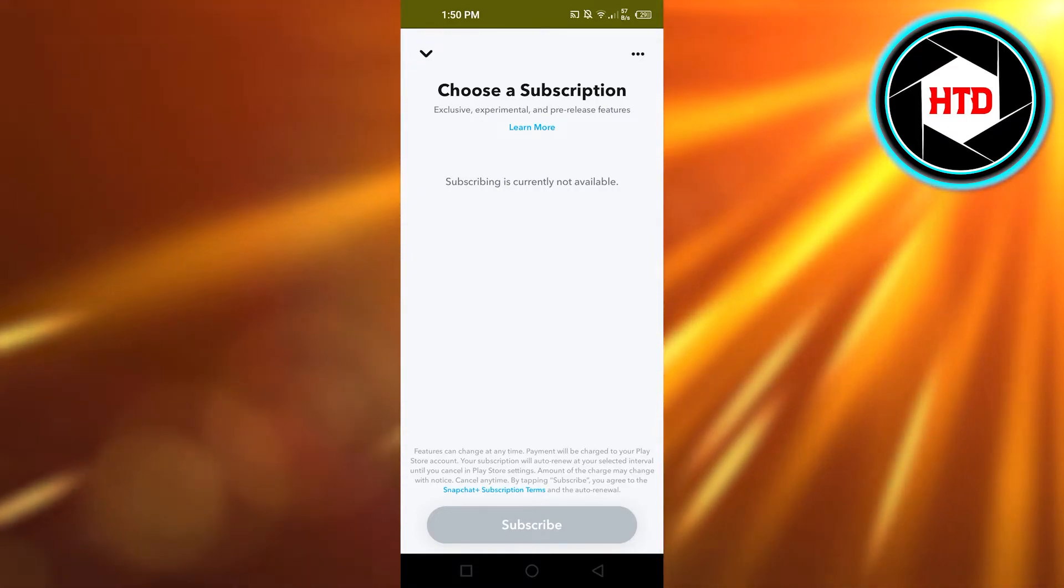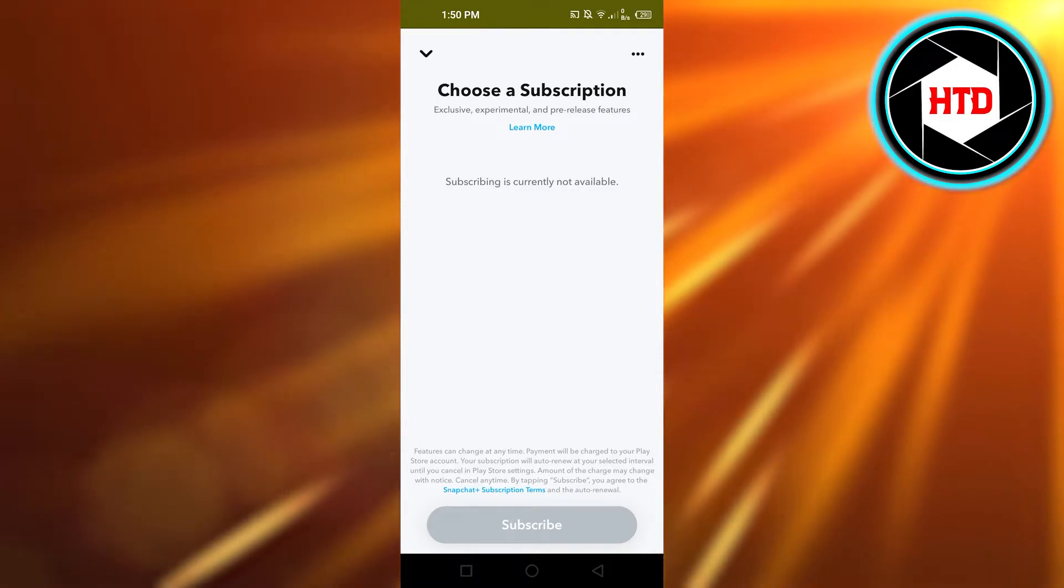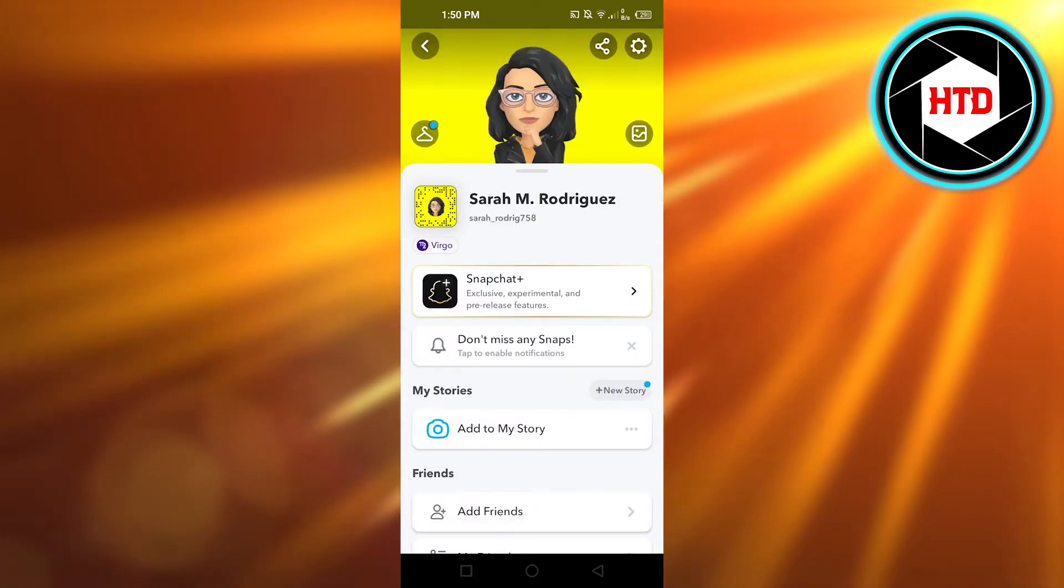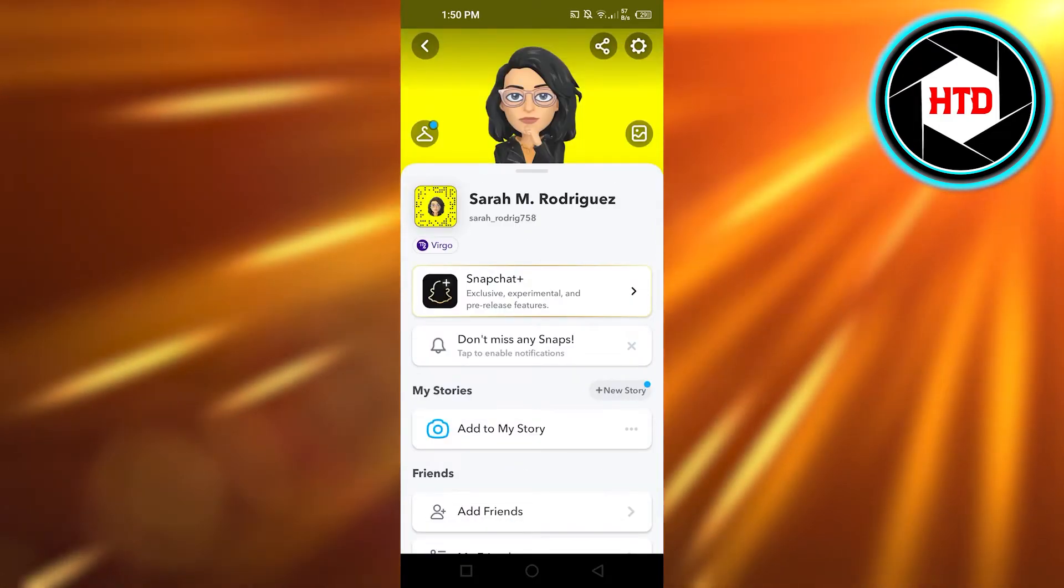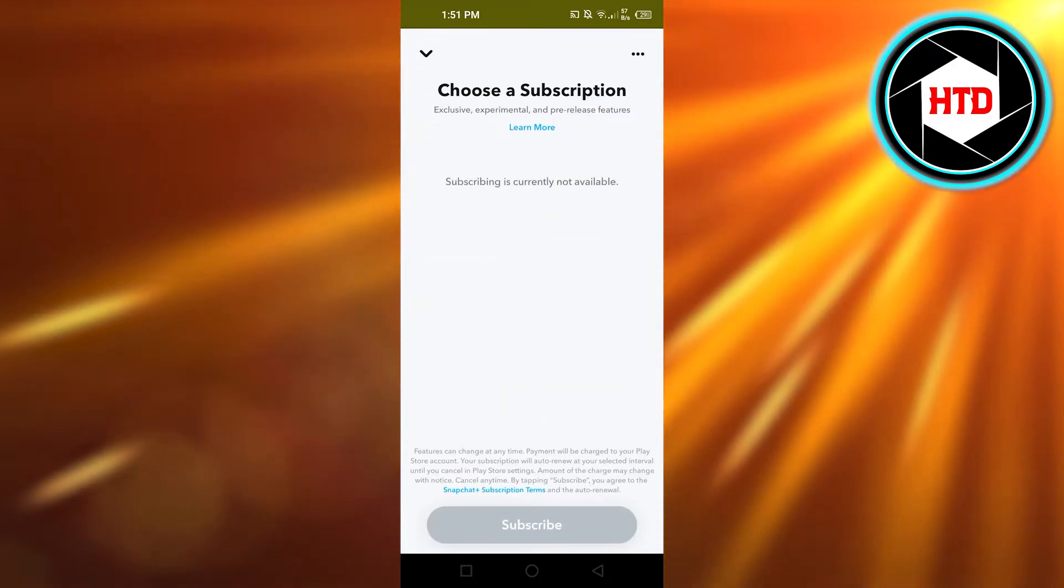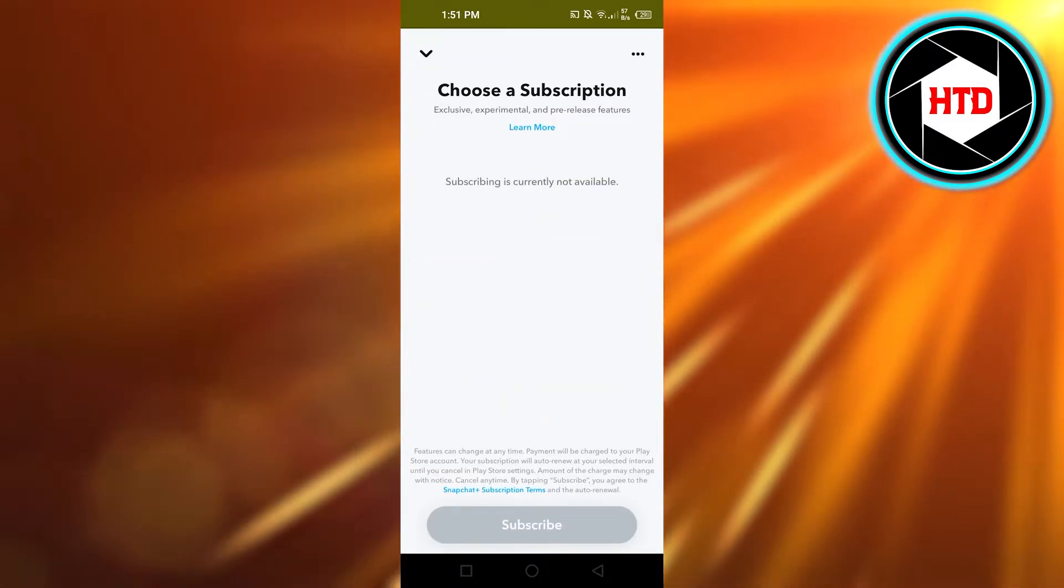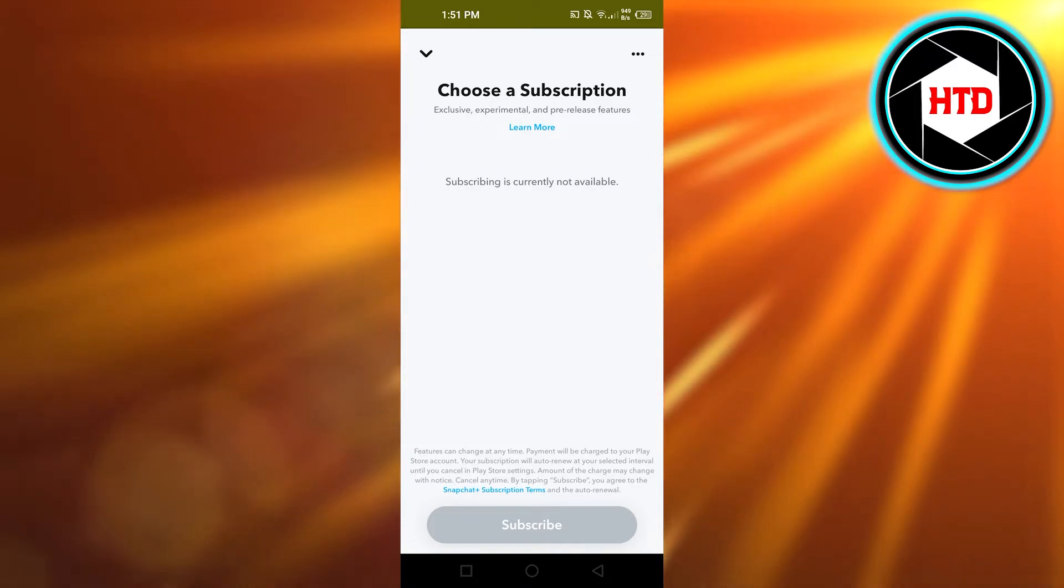The first option is actually to change your app icon, so it's really easy. You'll find the Snapchat Plus option right here. Open it up and it will give you a list if you're subscribed.